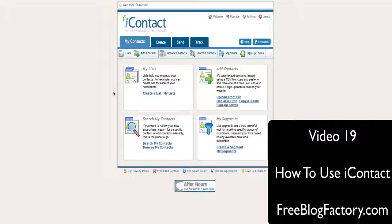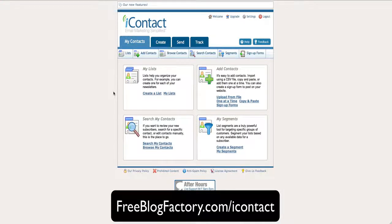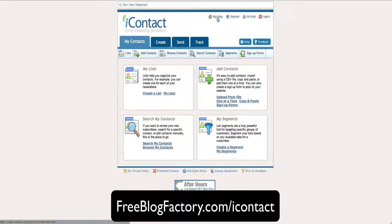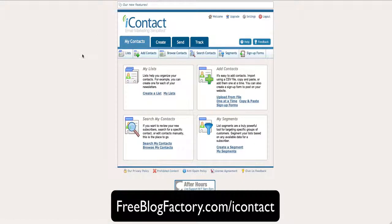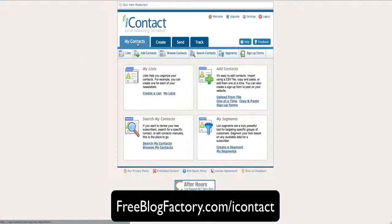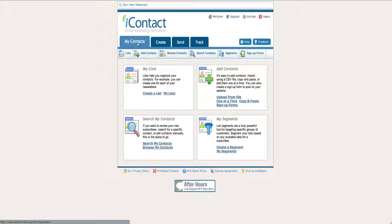Once you've already set up an iContact account, which you can get from FreeBlogFactory.com slash iContact, this will be the home page. The home page is a welcome screen. I can't show you all of our data, so I've got to hide that from you. But the first tab up top is My Contact, so you want to click on that.